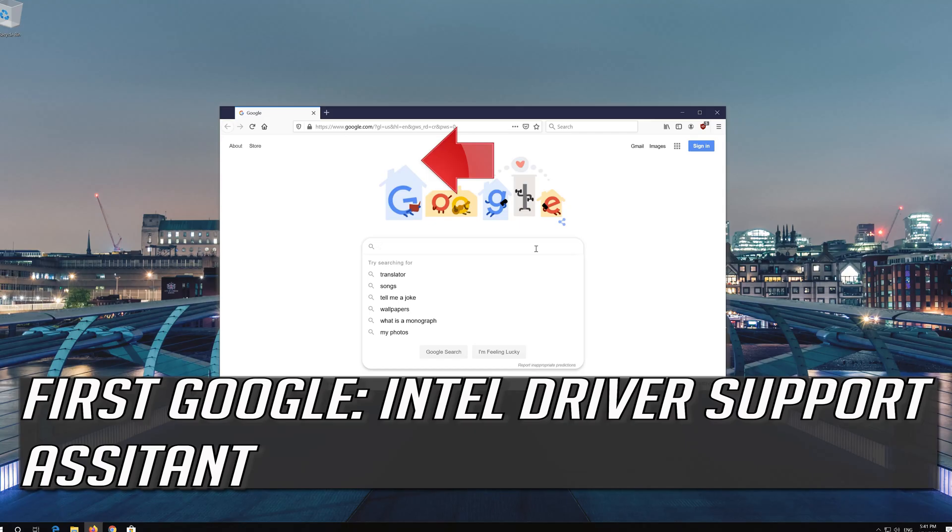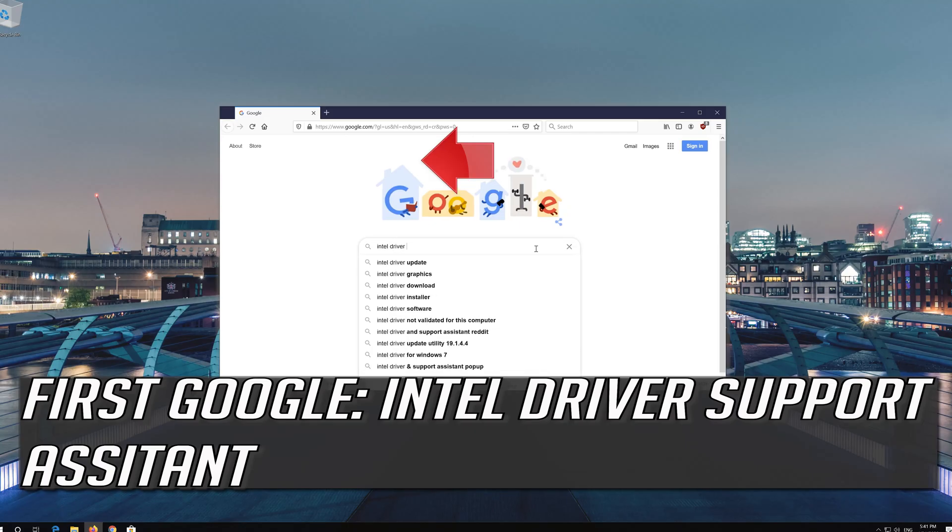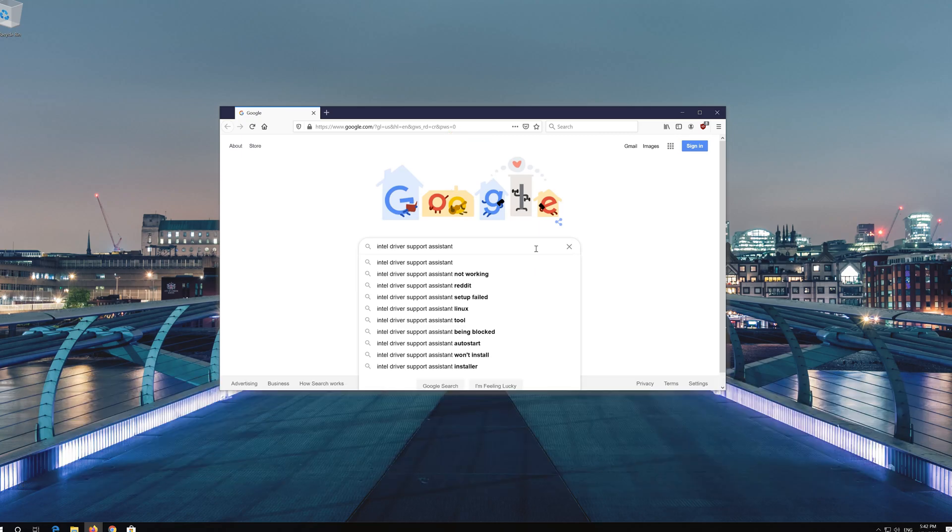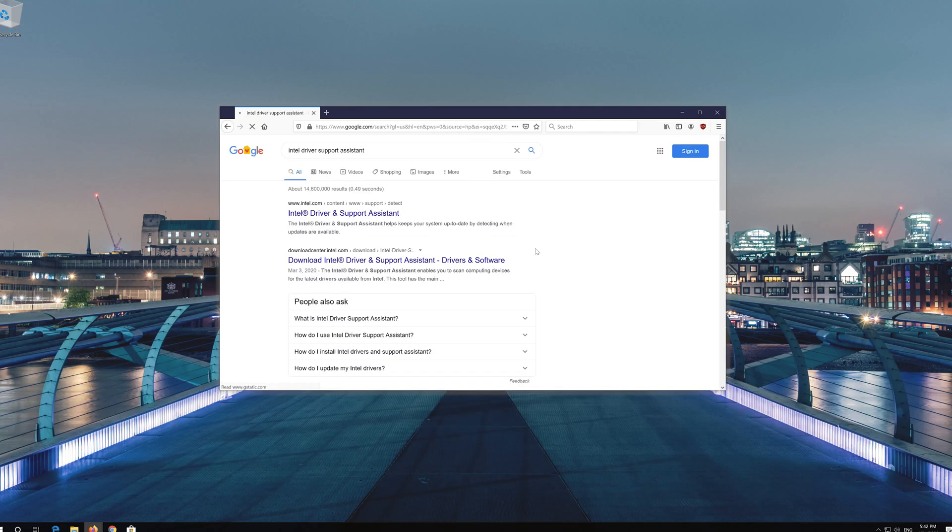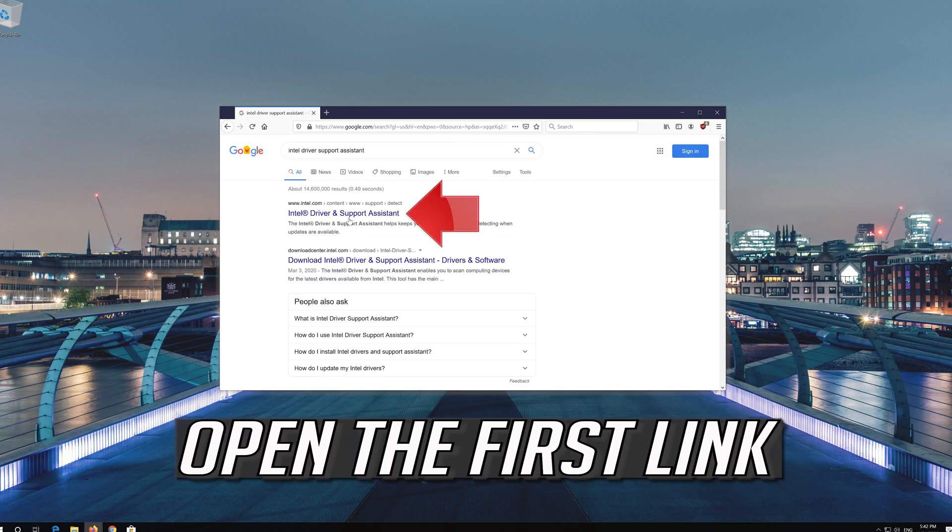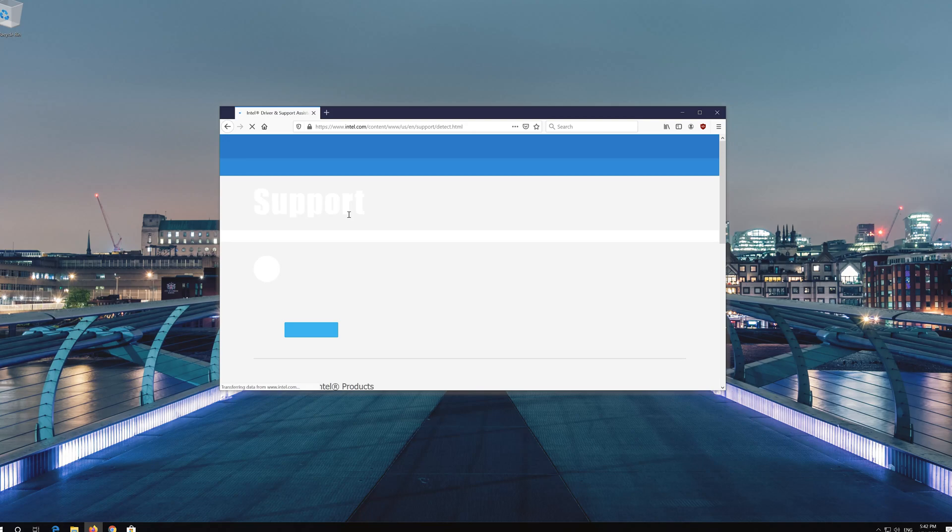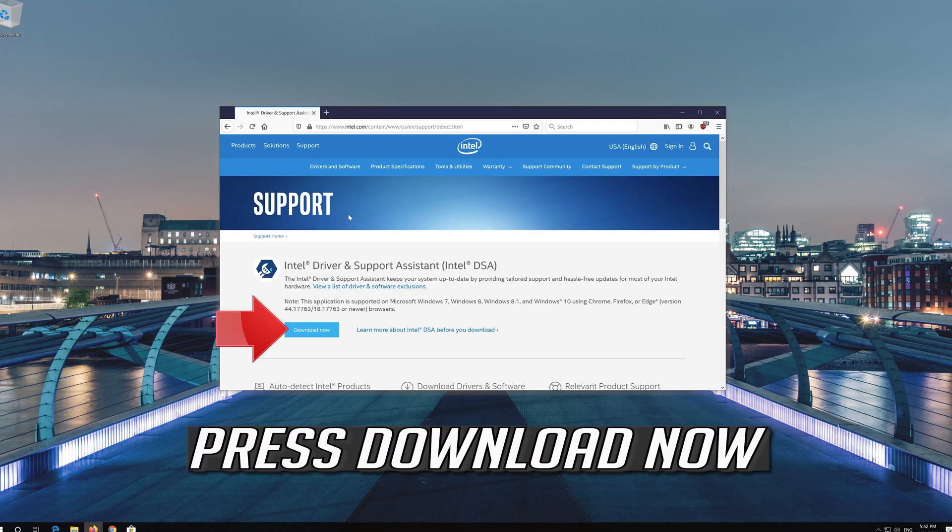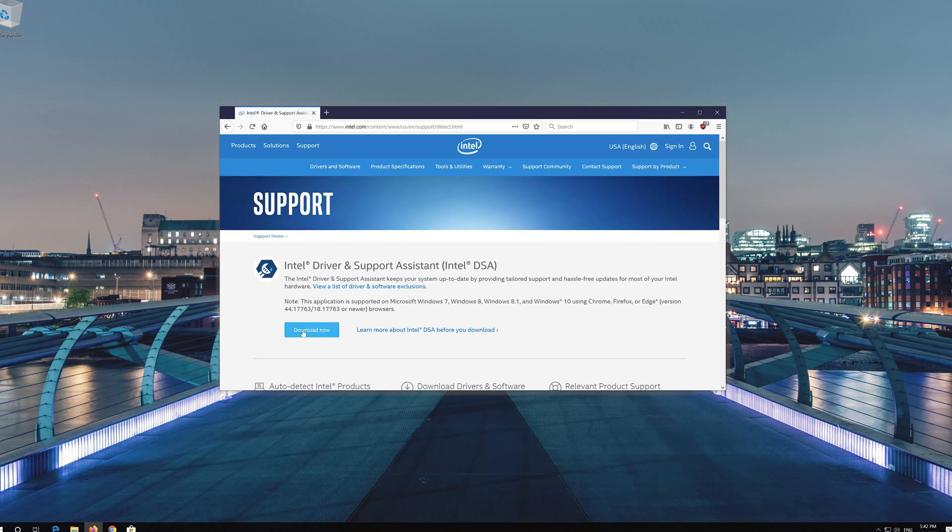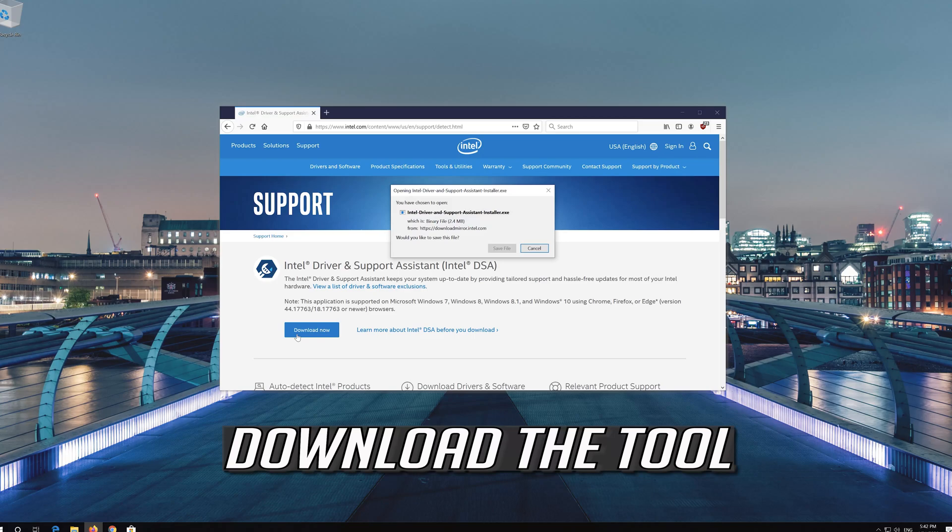If you have an Intel GPU, first Google Intel Driver Support Assistant. Open the first link, press Download Now, and download the tool.